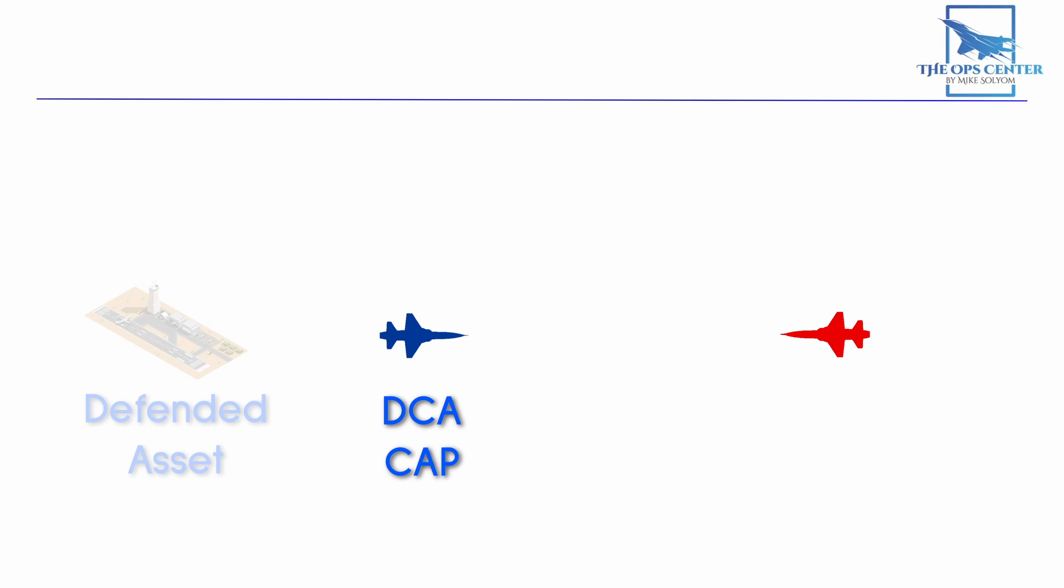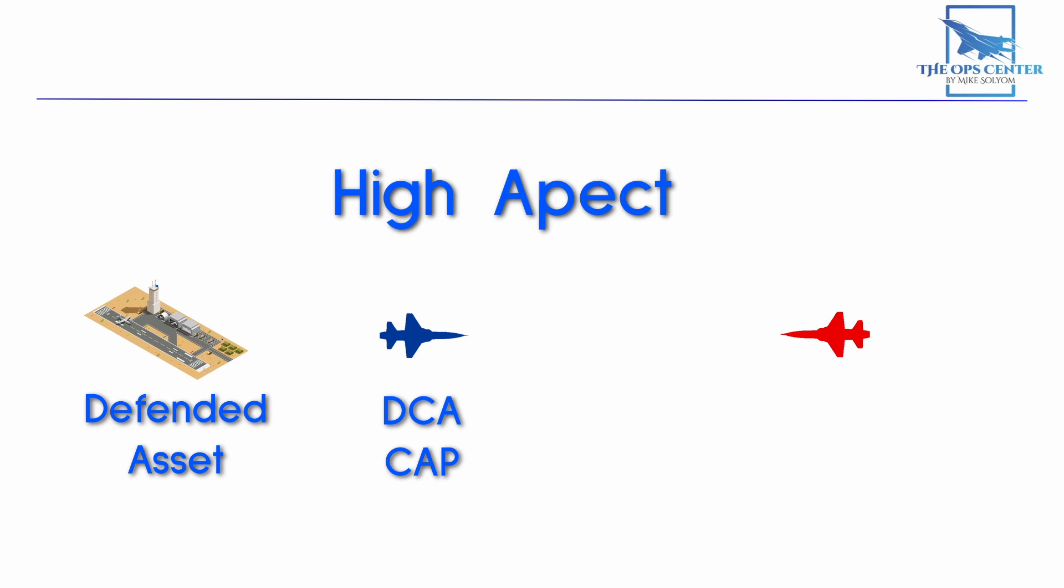Most intercepts will start in something resembling this scenario, with both aircraft in each other's forward arcs. As we covered earlier in this series, a defensive counter-air combat air patrol will be stationed between a defended asset and potential threats. This DCA cap will only be committed to an intercept when an aircraft is moving towards the defended asset. After all, we don't care about threats flying away from the asset. So this naturally creates this head-to-head geometry, which we call high aspect.